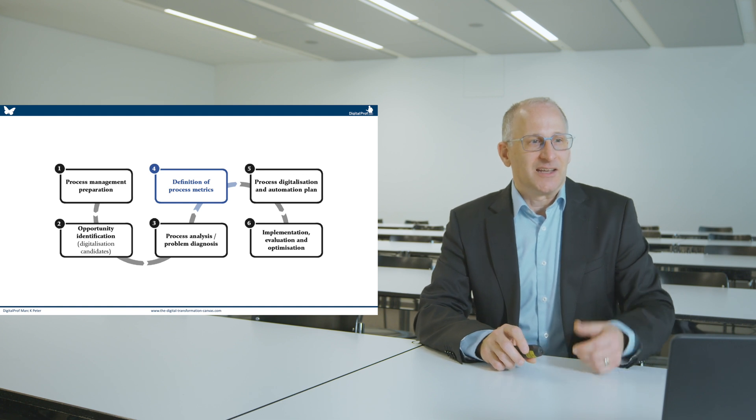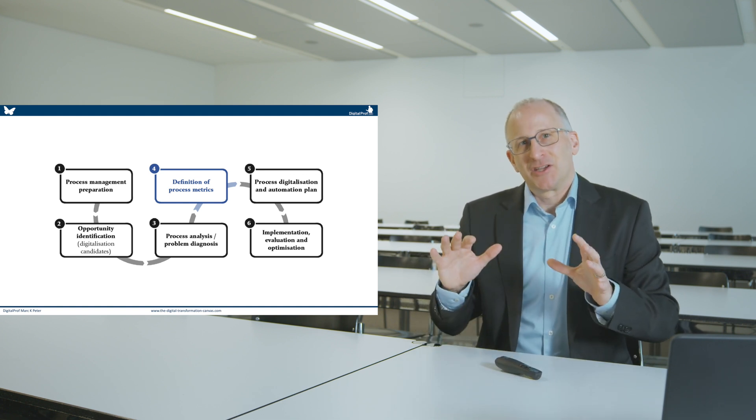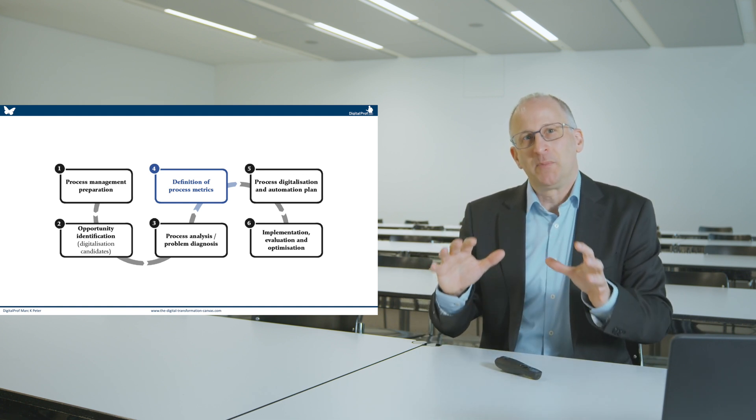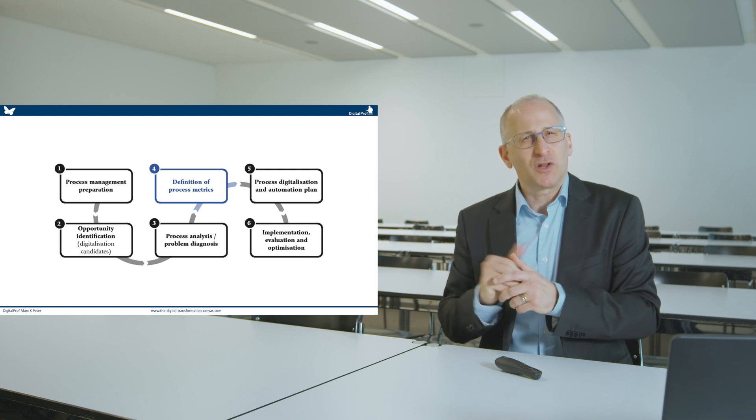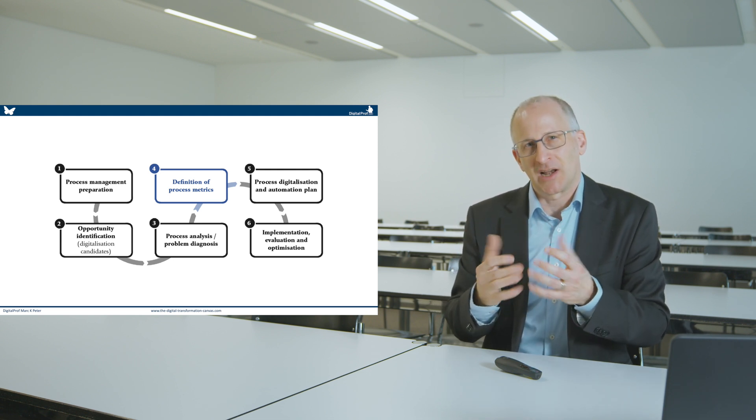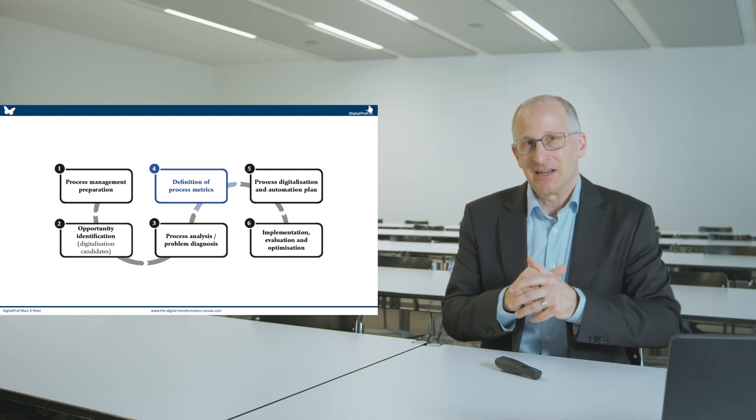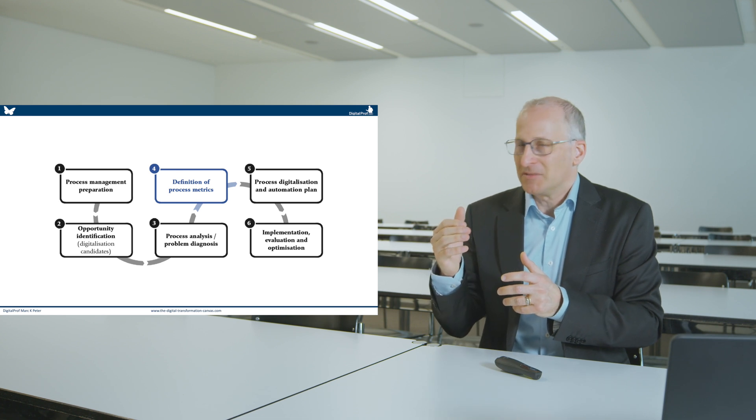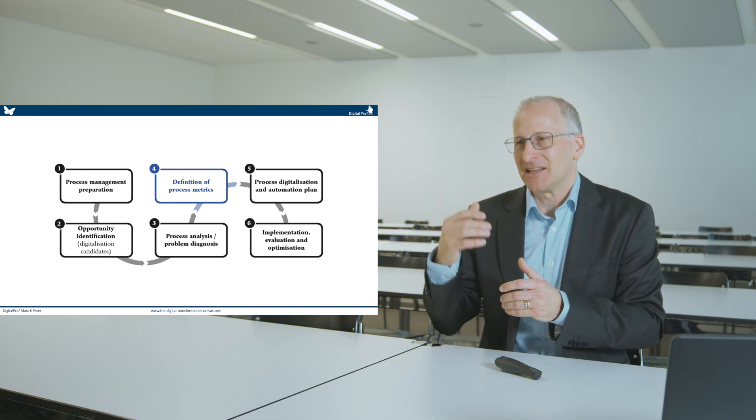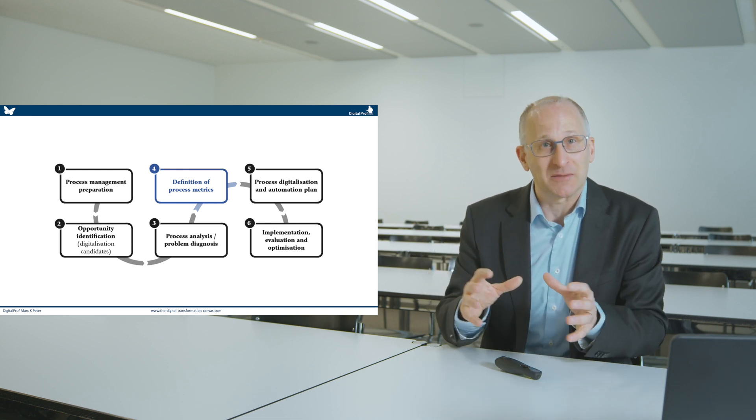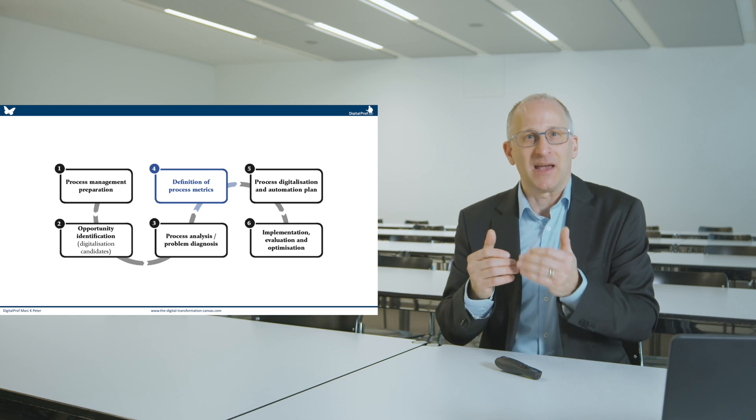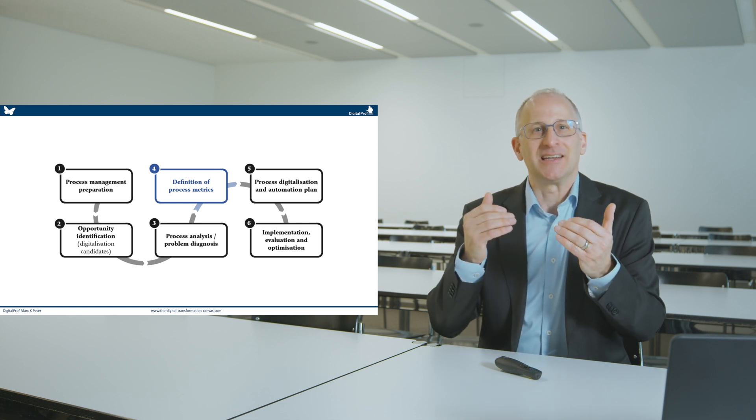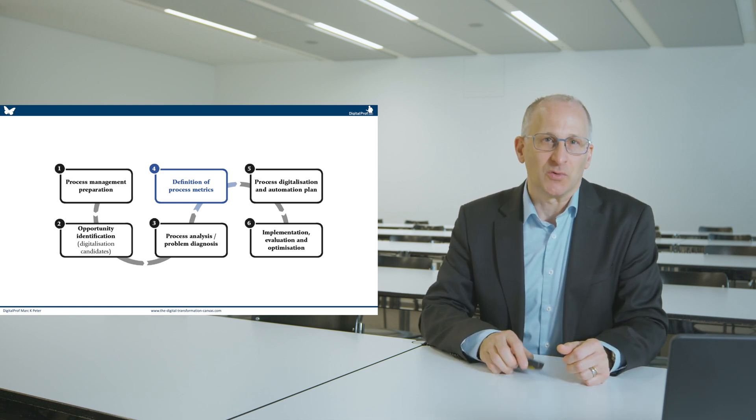In step number four, I would like you to define the to-be metrics. What should that process look like? What do you expect in terms of timing and deadlines and cost duration of that process? And so you basically will describe the ideal digitalised process.